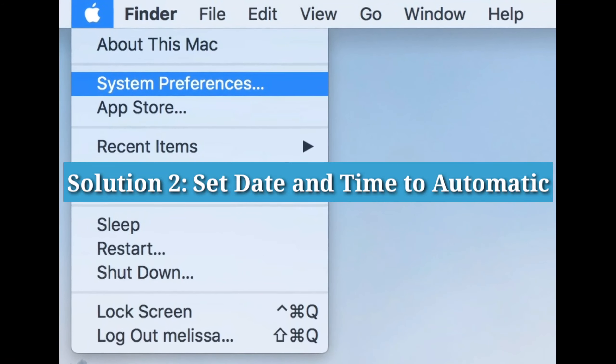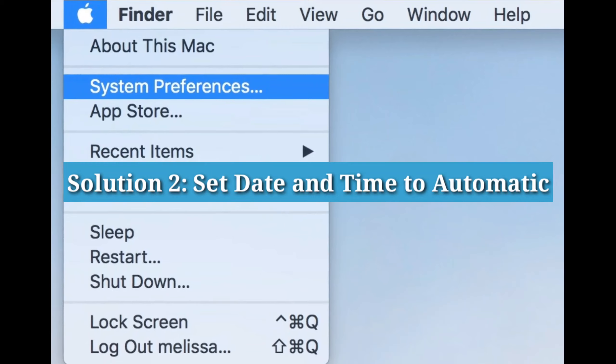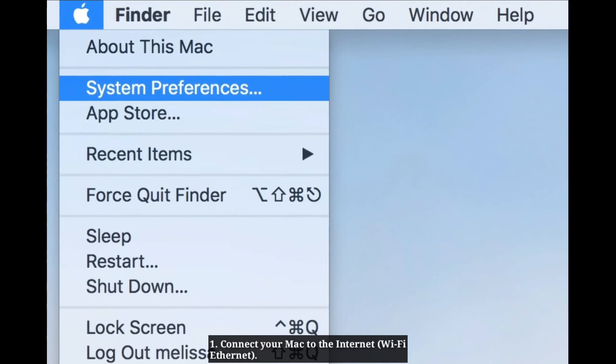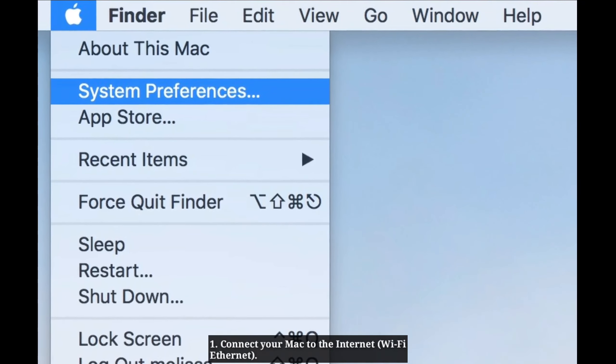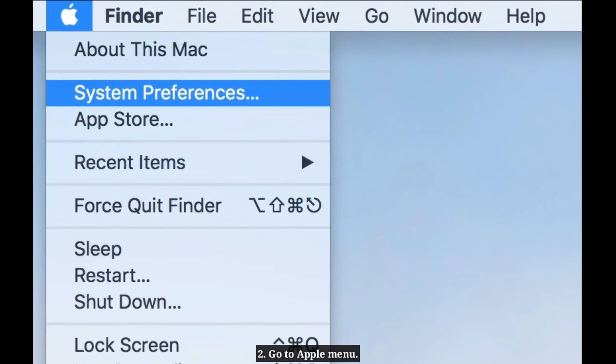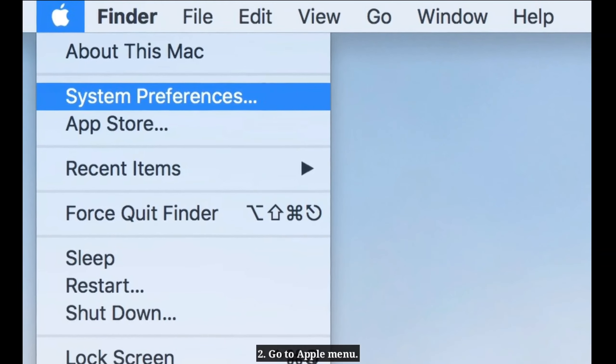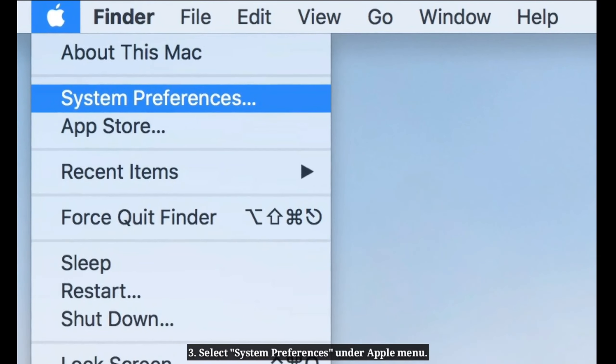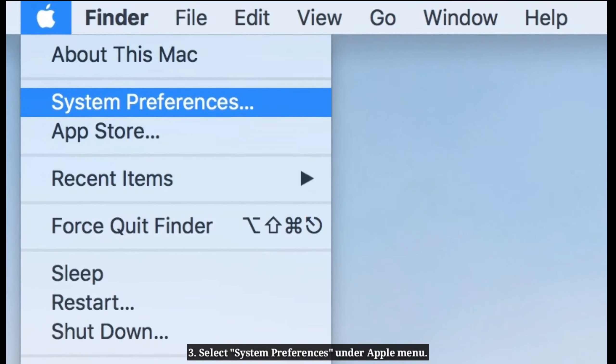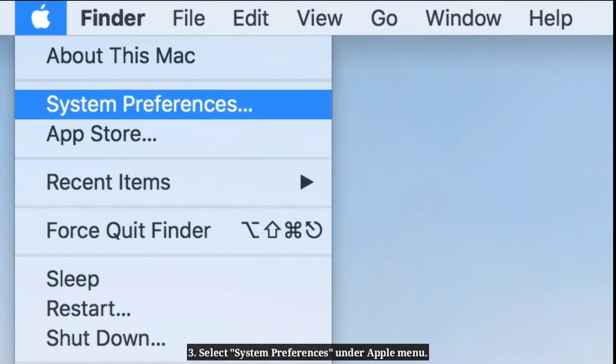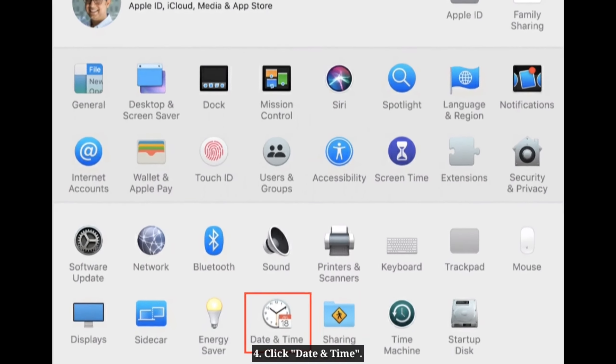Solution 2: Set date and time to automatic. First, connect your Mac to the internet. Go to the Apple menu, select System Preferences, and click Date and Time.